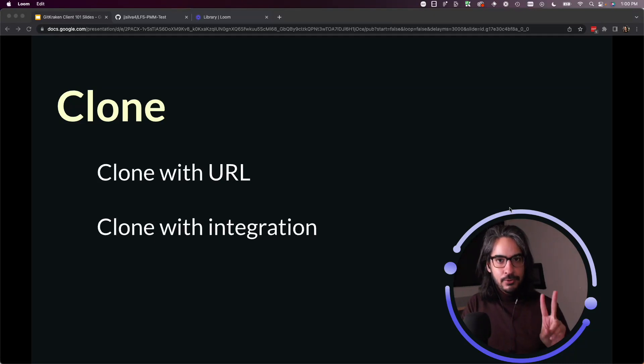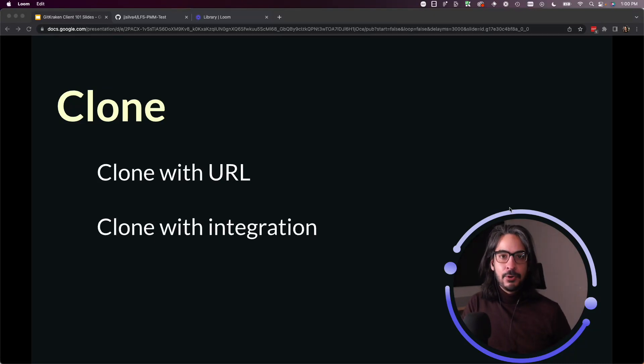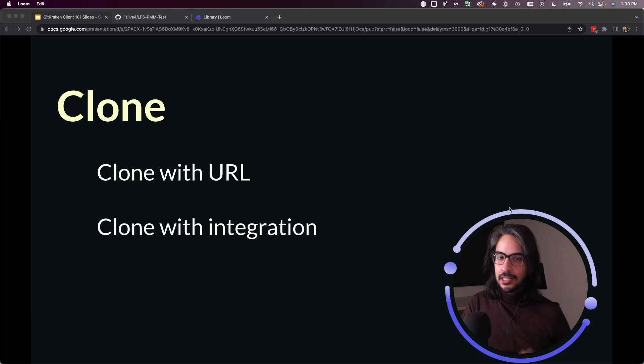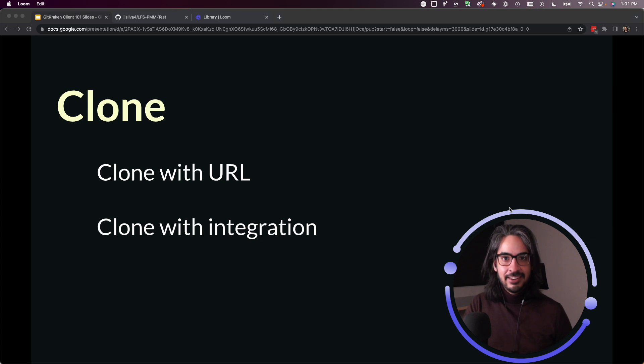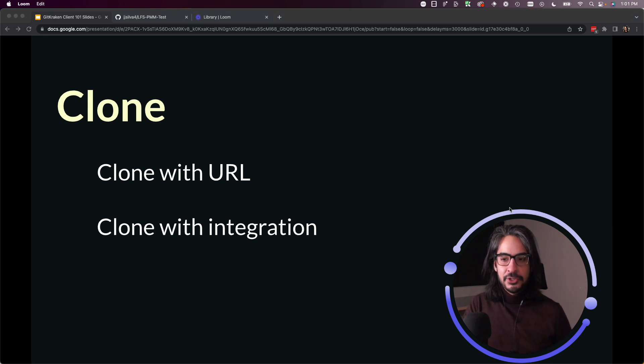This lesson will cover two ways to clone a repository using GitKraken Client. Cloning is one of the most fundamental actions you'll be using with GitKraken Client, next to opening a repo you already have on your machine.